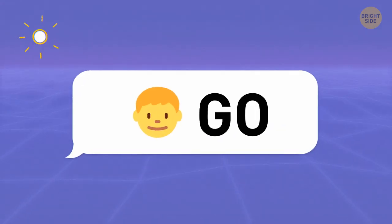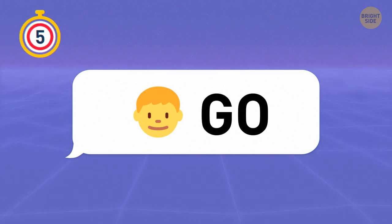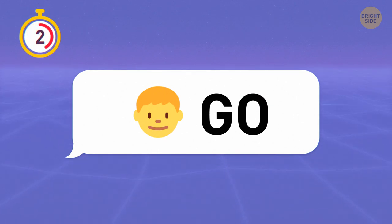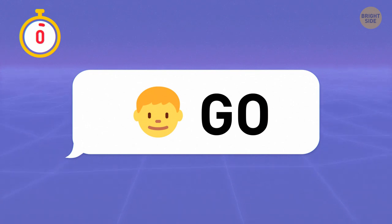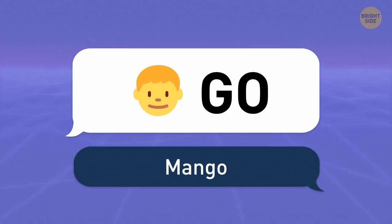How about this one? Did you guess it was a mango? Next, please.